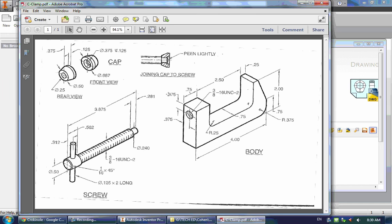After you finish the machining square, you're going to move on to this next part called the C-clamp. This is a little bit more advanced than the machining square and it'll get you into some more tools. We have three parts to this: a body, a screw, and a cap. This little image just shows you how the cap joins to the screw. So we're going to make three different parts and then assemble them.